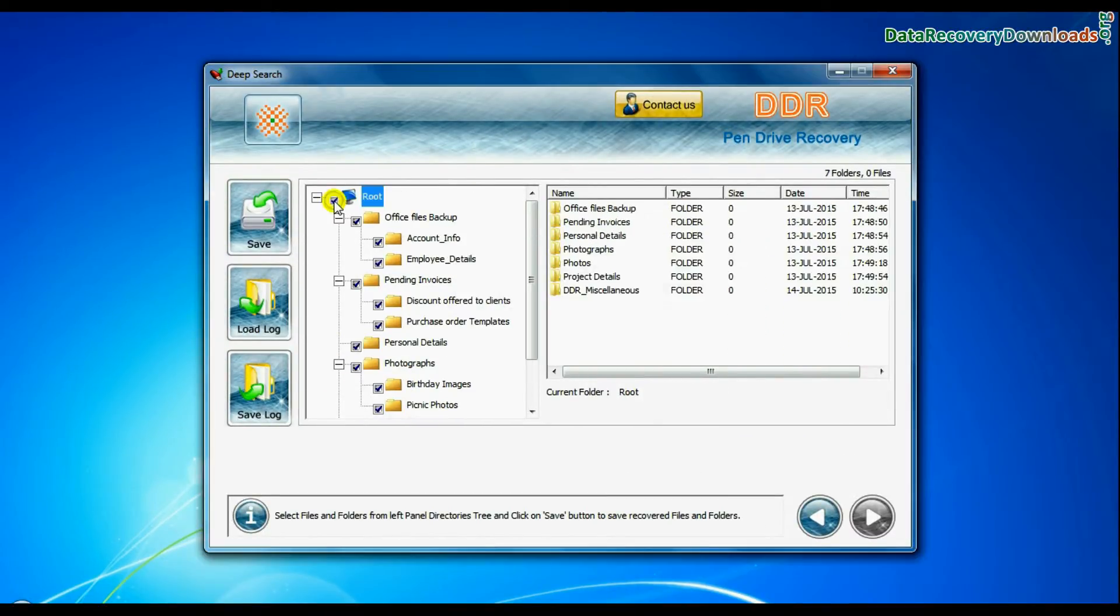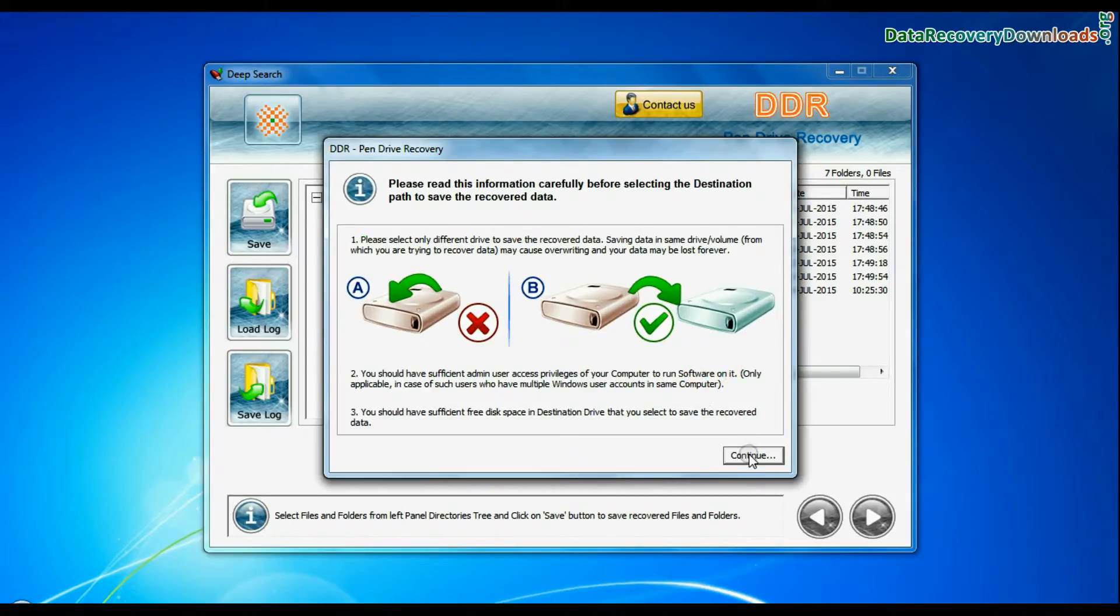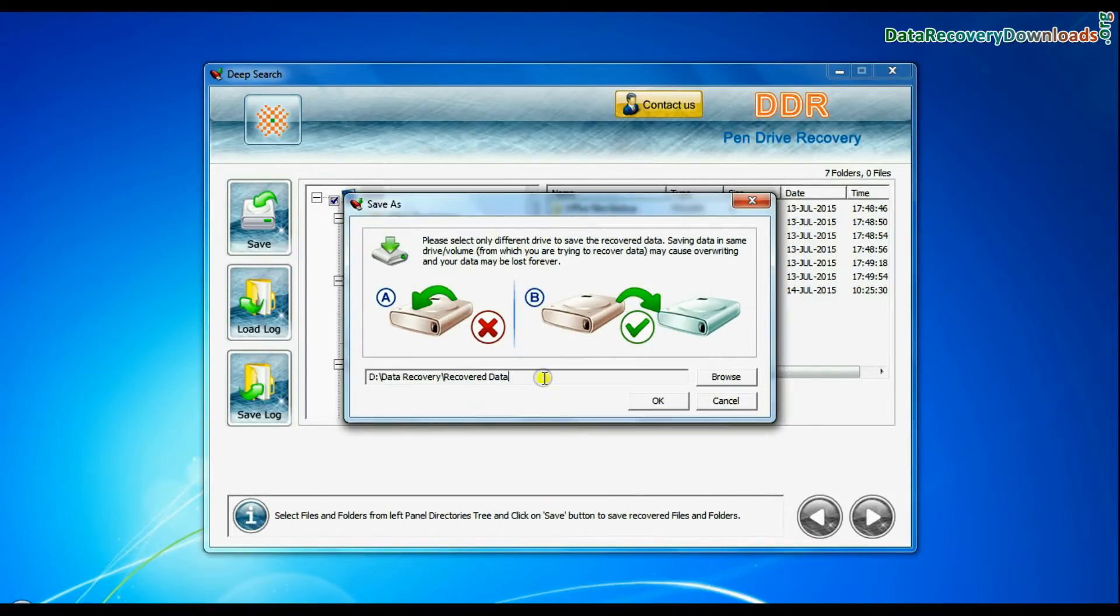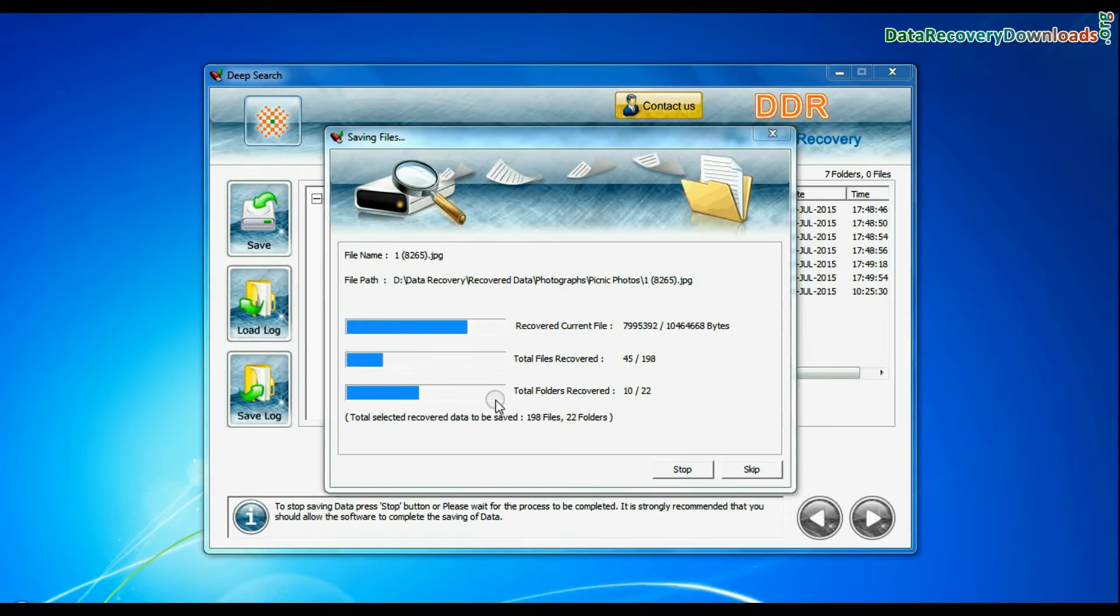Select recovered data and click on save button. Browse the path where you want to save recovered data. Data files are being saved successfully.